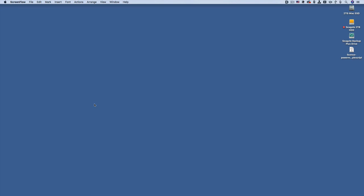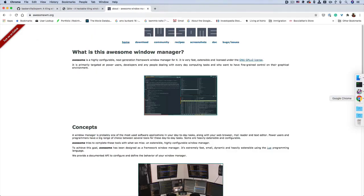And here's what a tiling window manager does. So we're going to see a few of my applications. Let's see Chrome first. And so you see it opens in full screen.